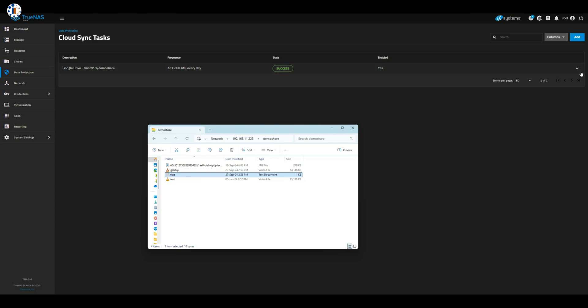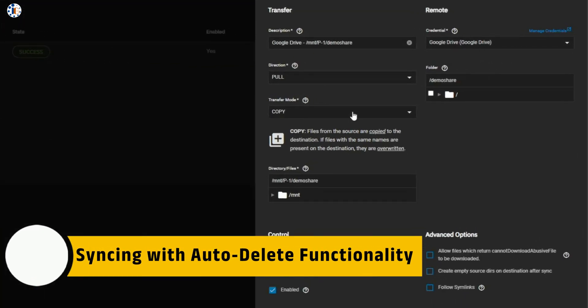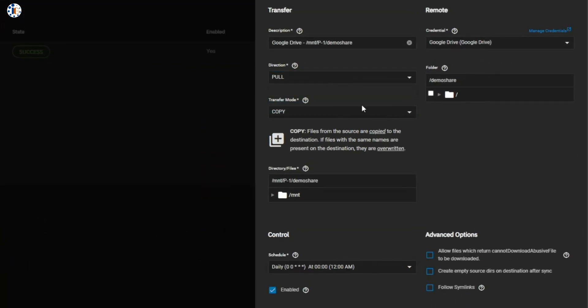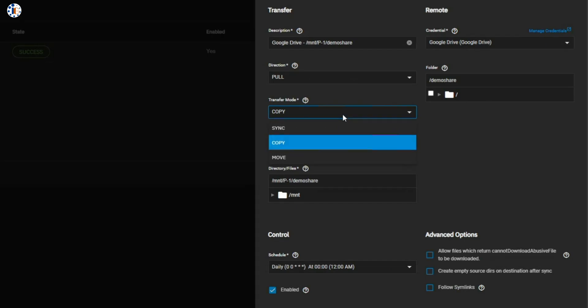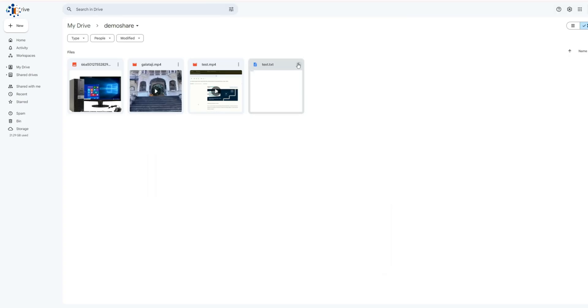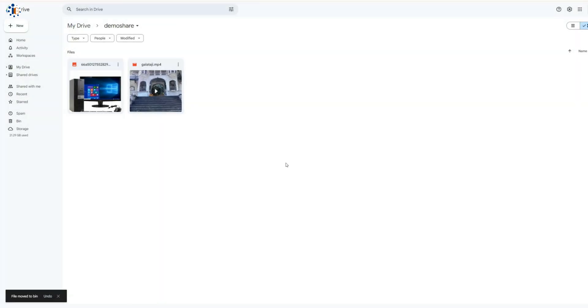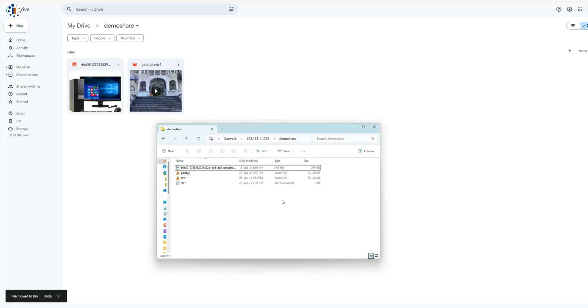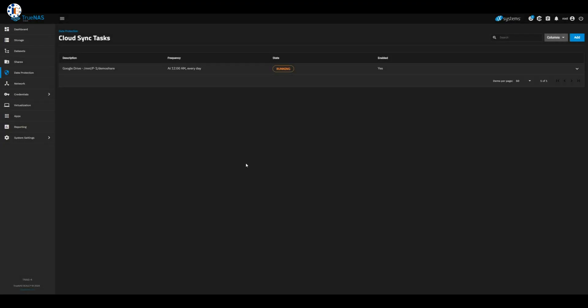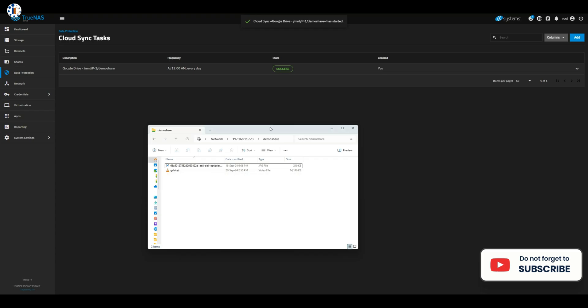Bonus: syncing with auto-delete functionality. For those who need a bit more control, you can switch the transfer mode from copy to sync. Here's why this is useful. In sync mode, if I delete files from Google Drive, they're automatically removed from the shared drive, and vice versa. Let's test it out.